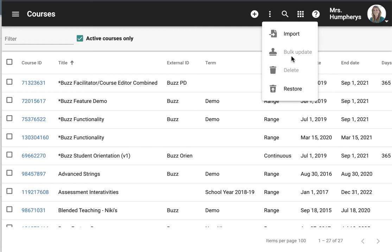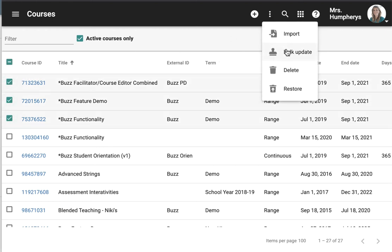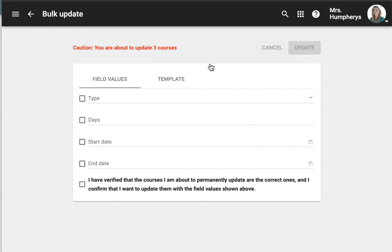If I want to bulk update or delete I would first need to choose the courses that I want to either bulk update or delete. If I bulk update I have some field values I could choose.